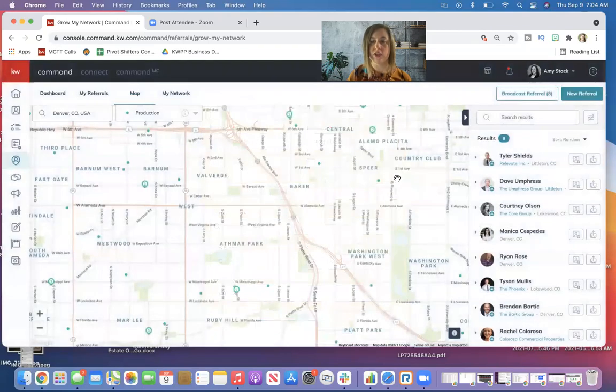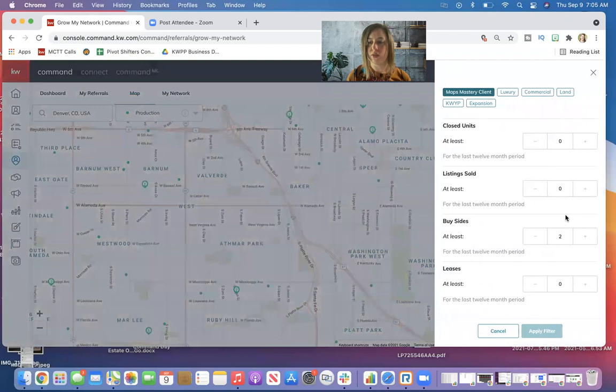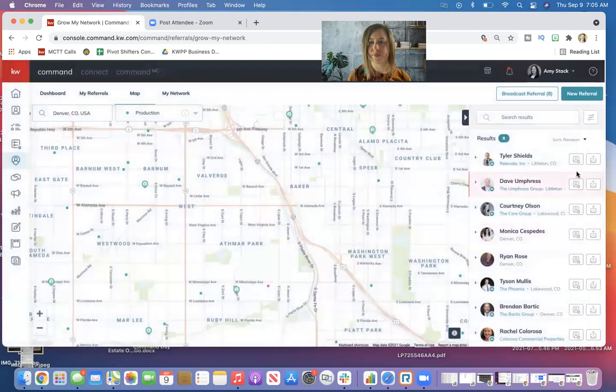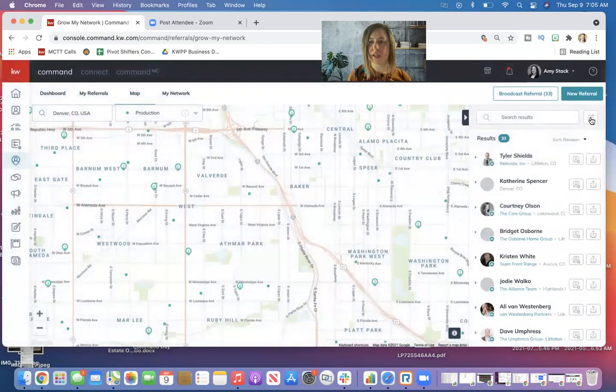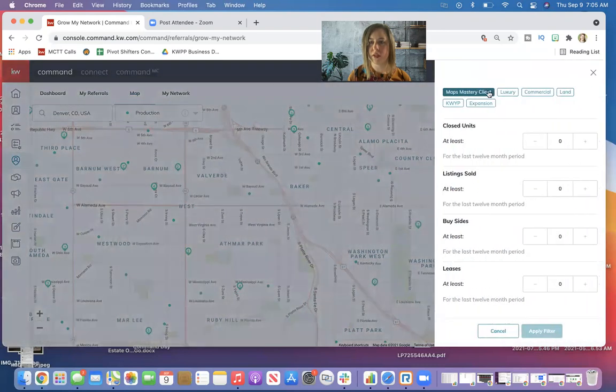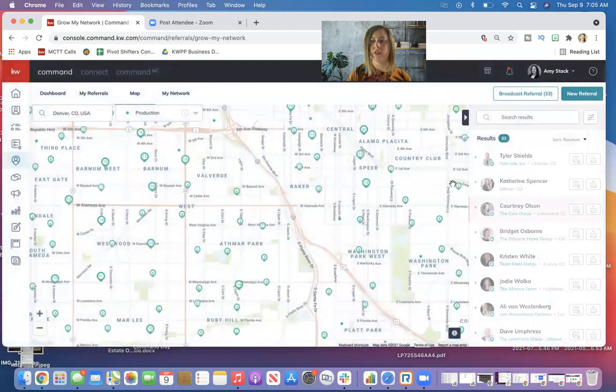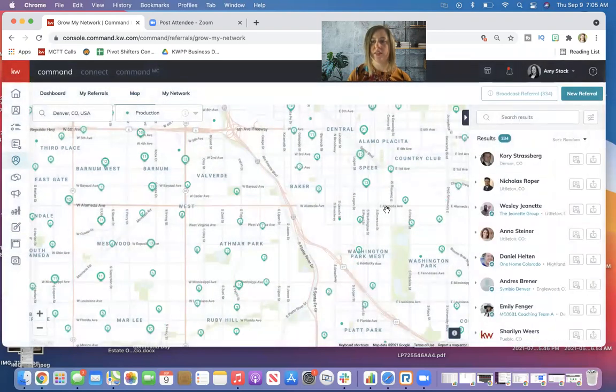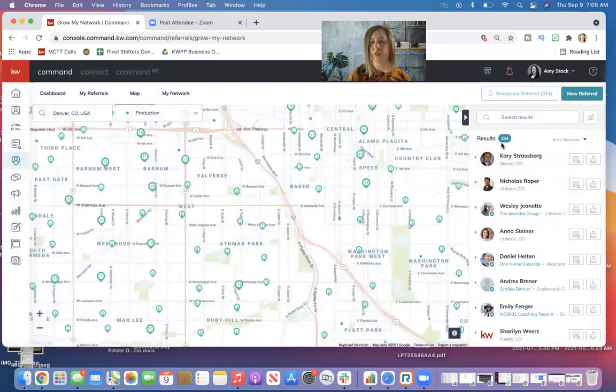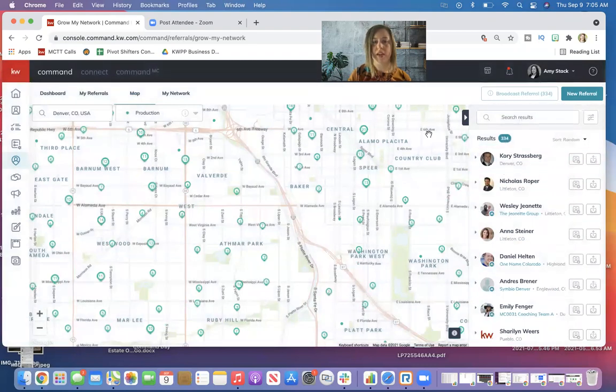I do want to show you, let me reset those parameters to get a bigger number here. I've got to turn off the MAPS filter. There we go. Apply. So now you can see when I have my 333 results that came up, I can't click that broadcast referral button.